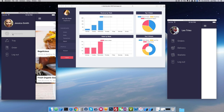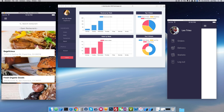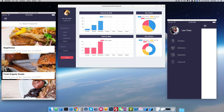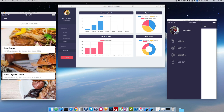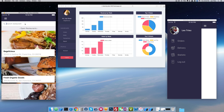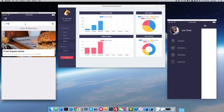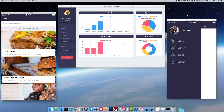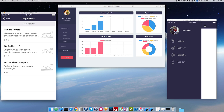Now if you click on restaurant it's going to display all the restaurants that we have. We can search for the restaurant that we like, just like that, and you can make an order.